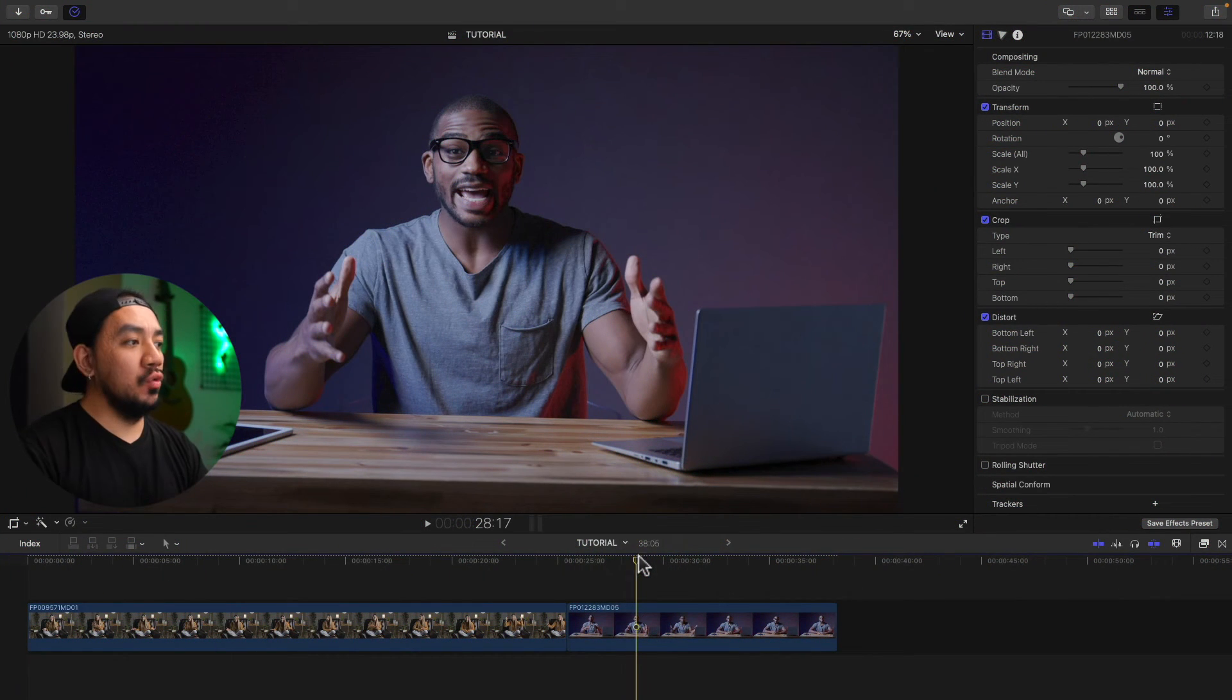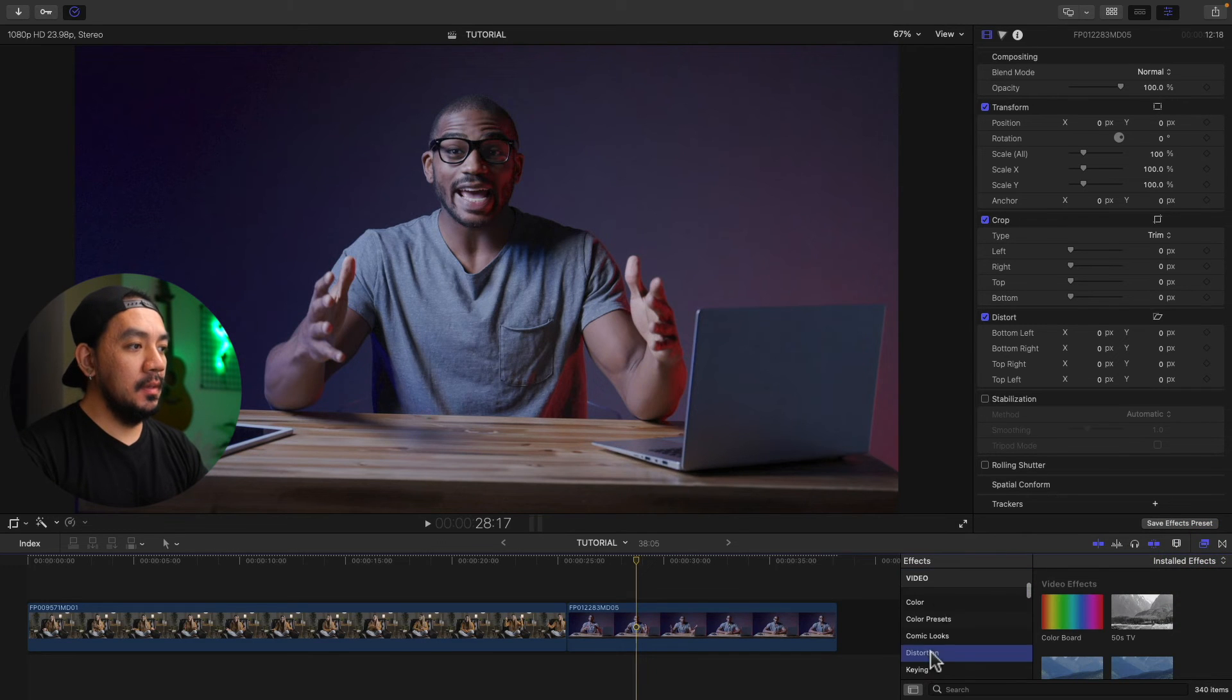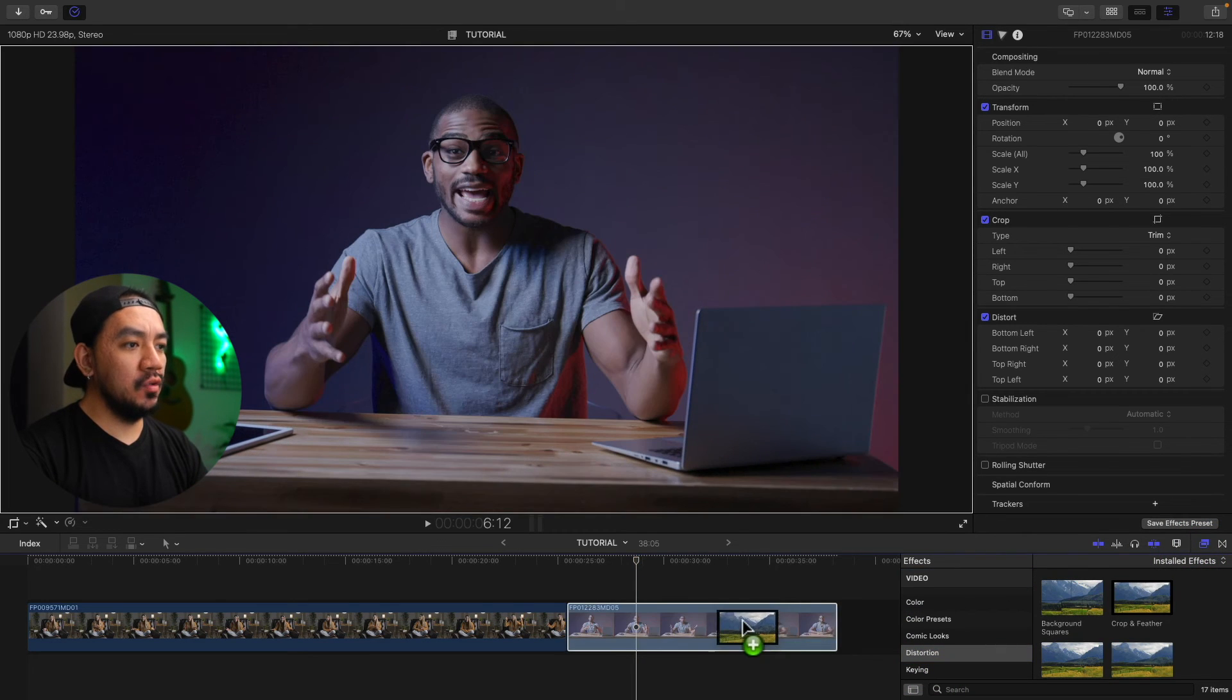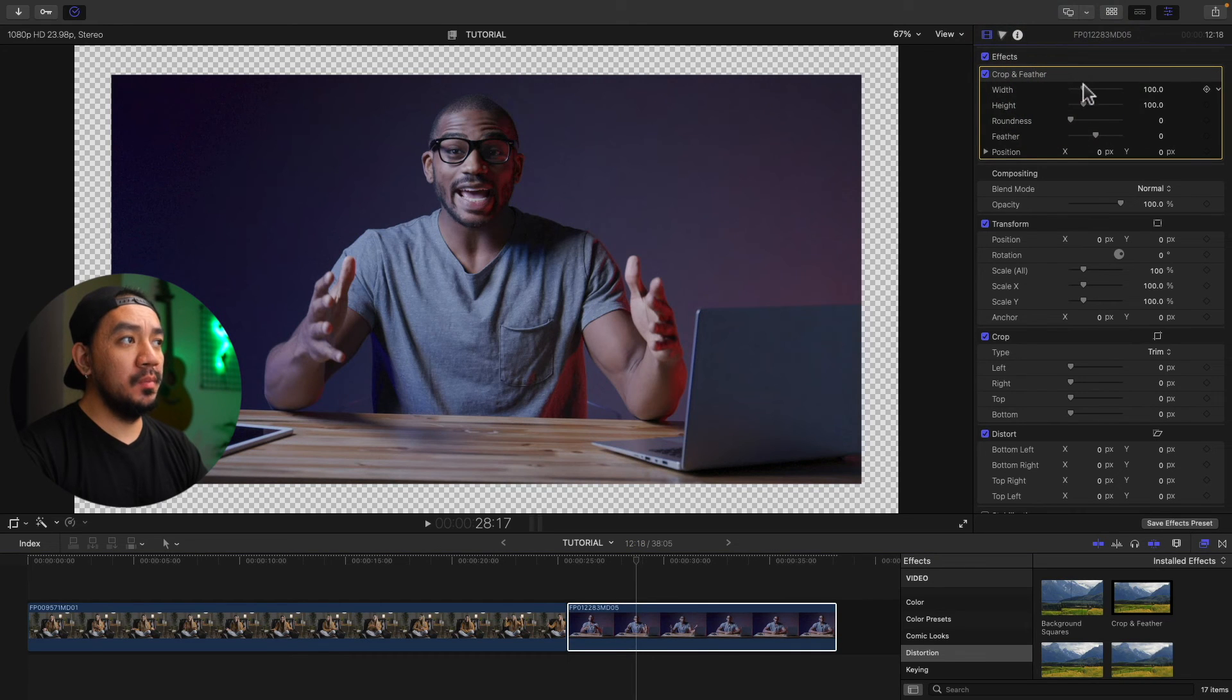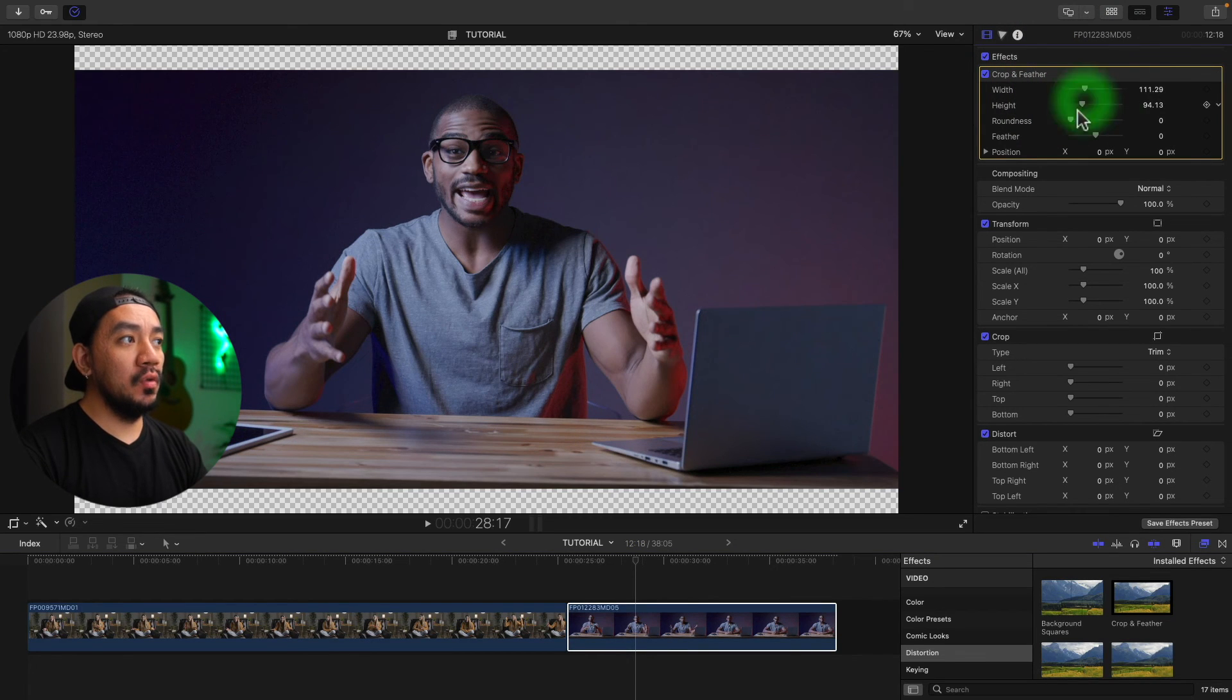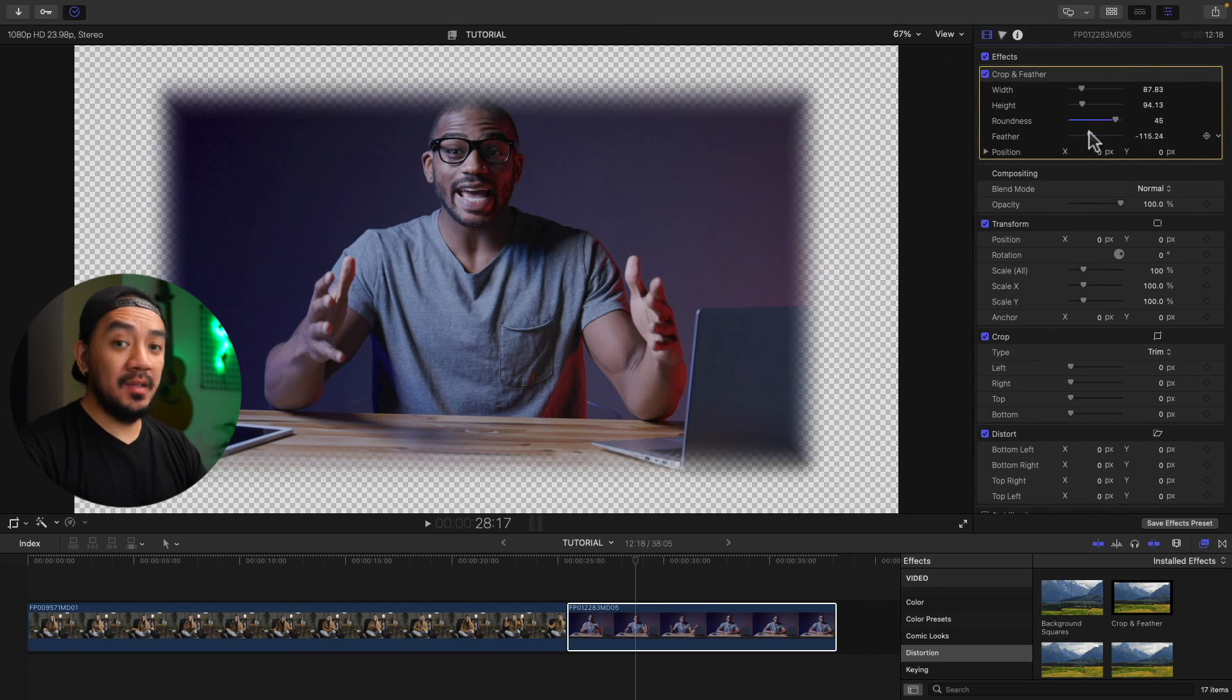For the fourth method, go to effects. Go to distortion. Go to crop and feather and drag it to your clip. And go to your title inspector. You have your adjustments here. You have your width. And then you have your height. And you can also add roundness and feather. Nice, right?